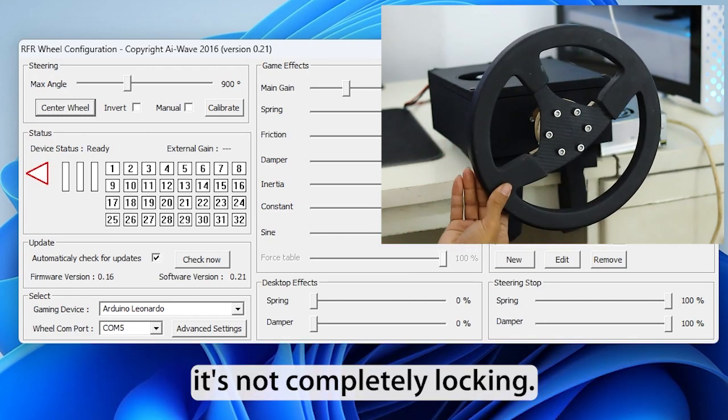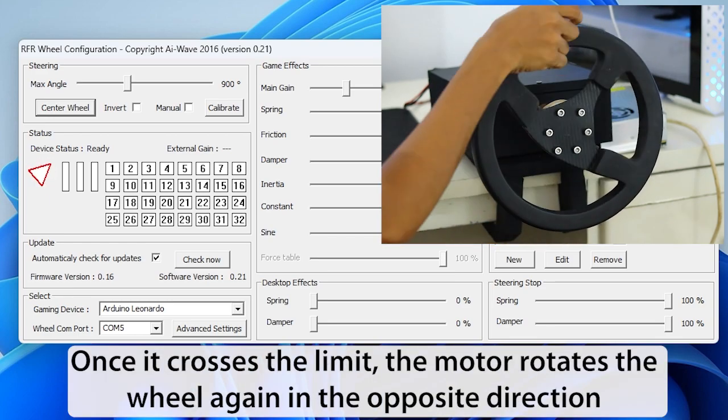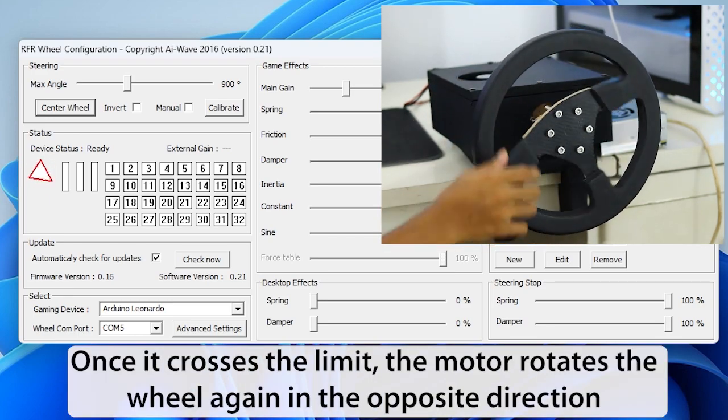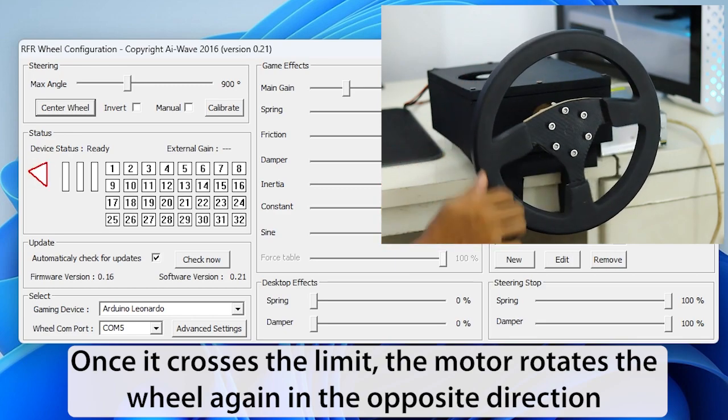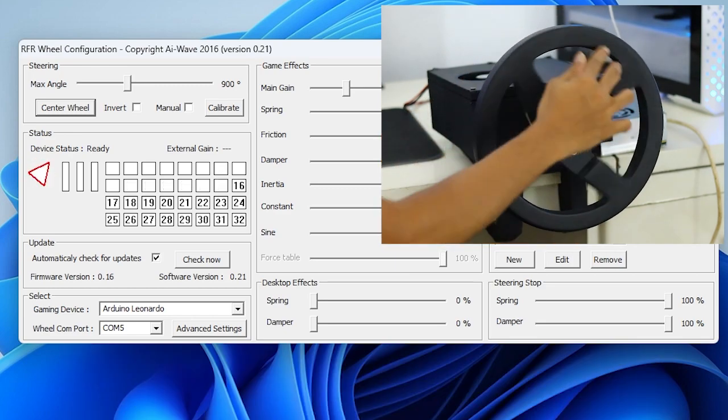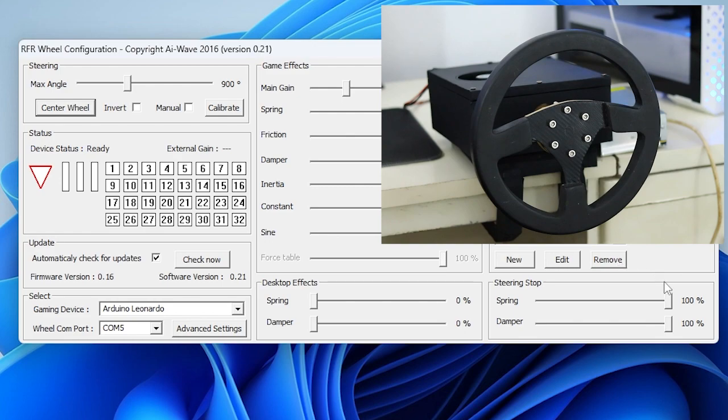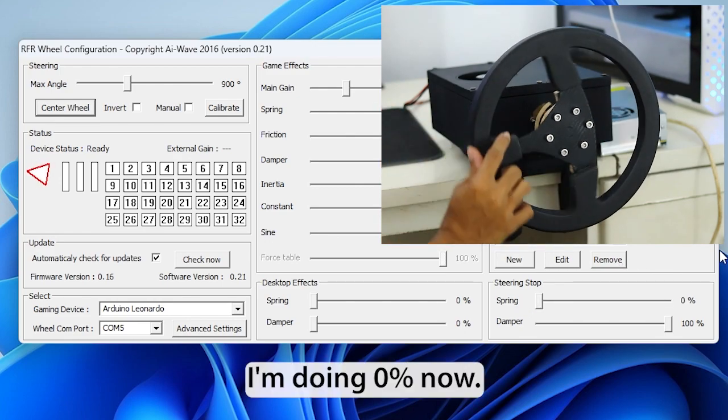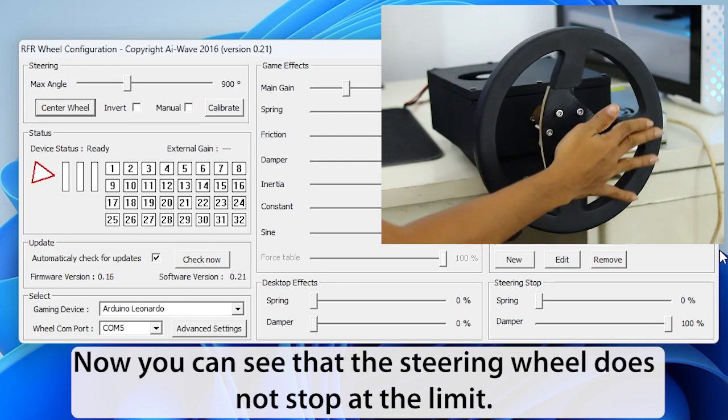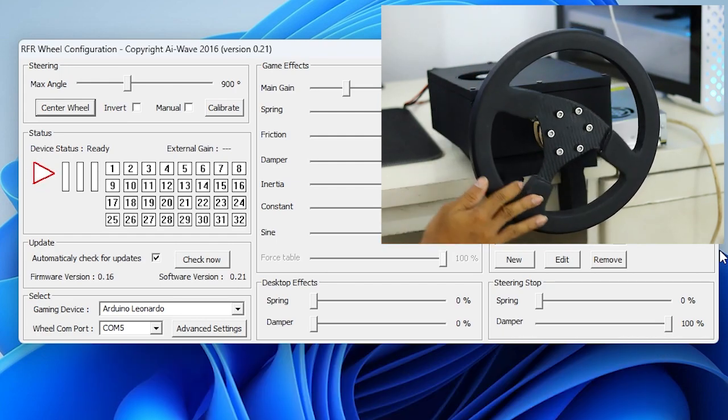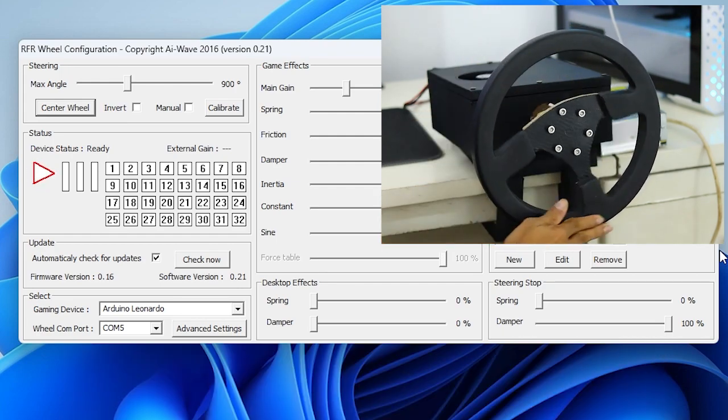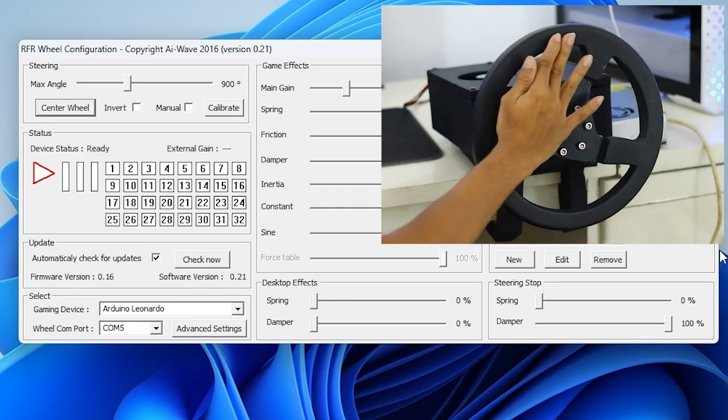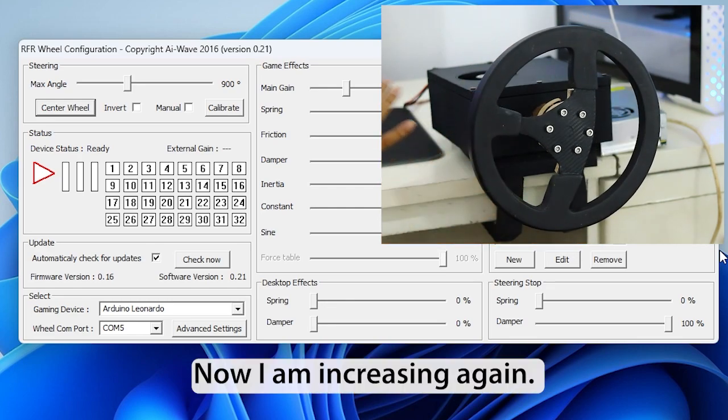The steering stop limits the maximum turning angle of the steering wheel. It's not completely locking. Once it crosses the limit, the motor rotates the wheel again in the opposite direction. I'm doing 0% now. Now you can see that the steering wheel does not stop at the limit.